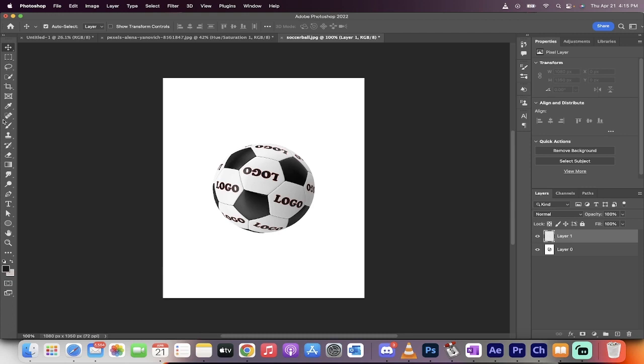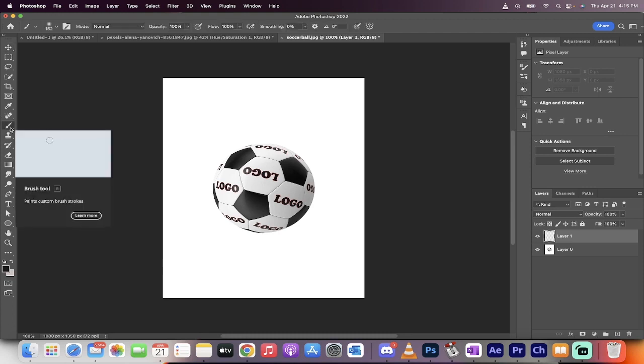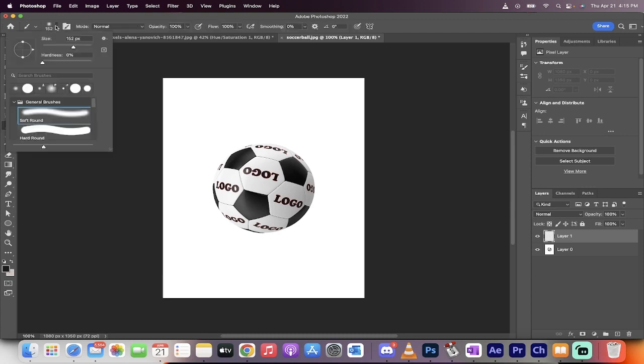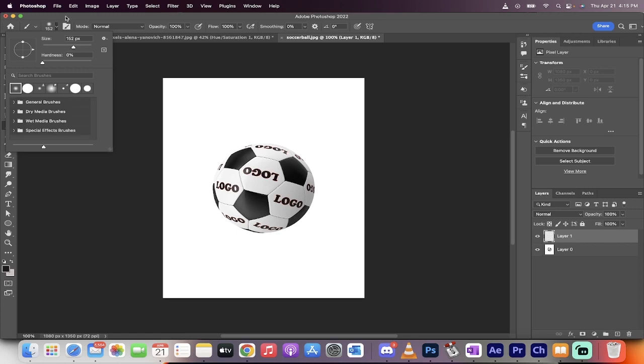Now you want to go over to your brush tool, click on your brush tool, and then go to the top here. You want to select a soft round brush. There's one under general brushes which works just fine. Select that soft round brush.